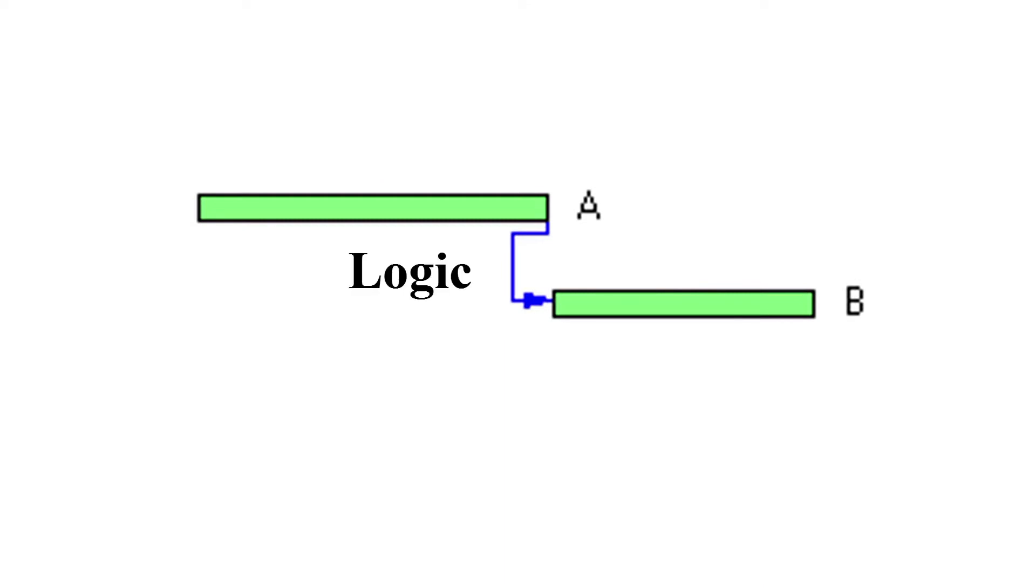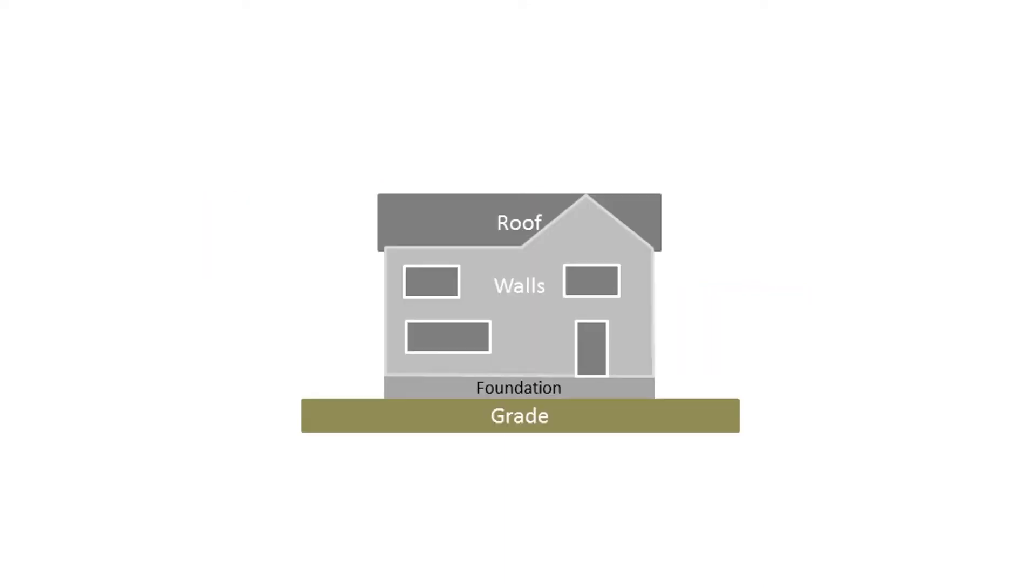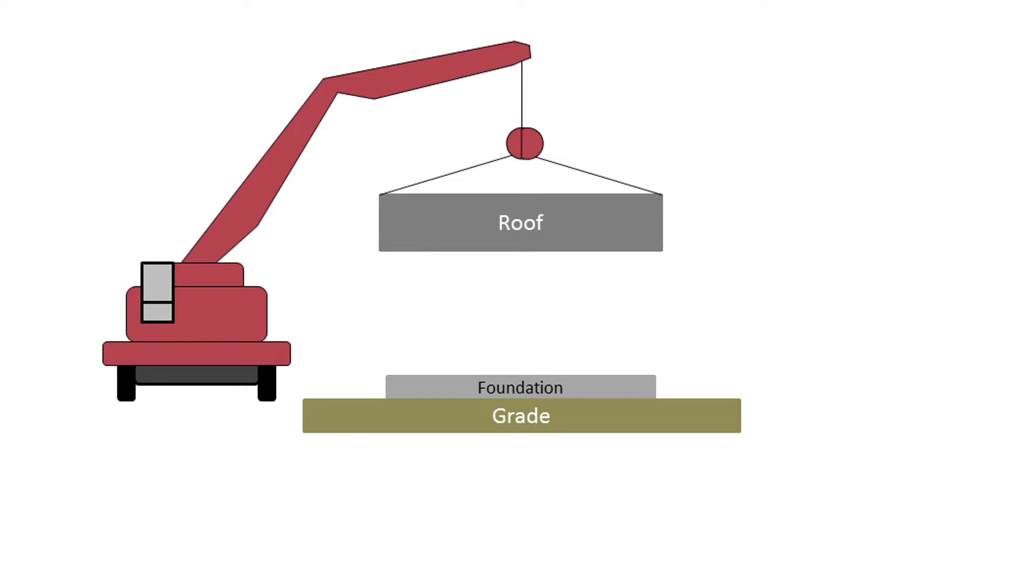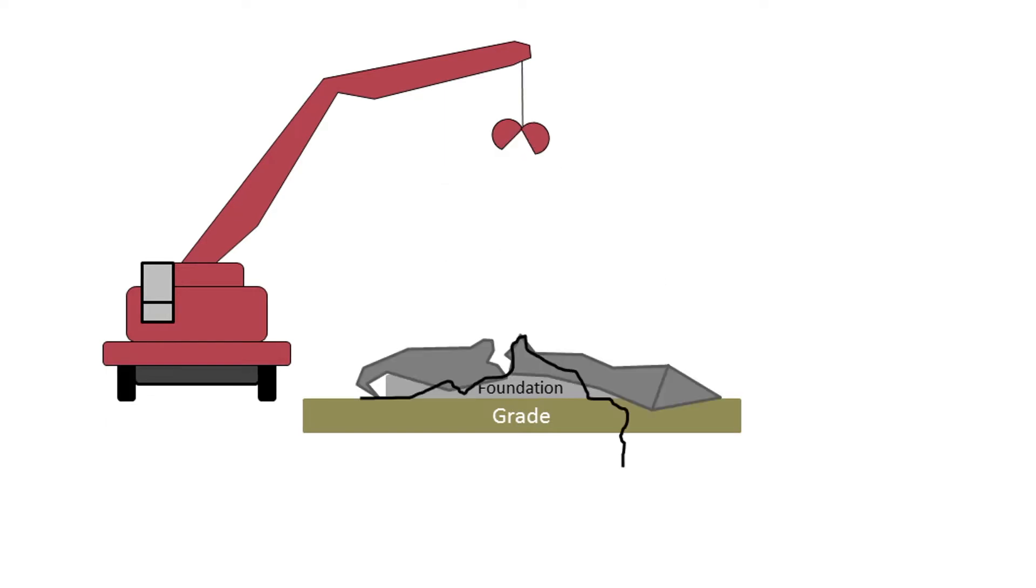For example, when building a house, the roof is dependent on the completion of the walls, and the walls are dependent on the completion of the foundations. It would of course be physically impossible to do it in any other logical sequence, hence the term logic.